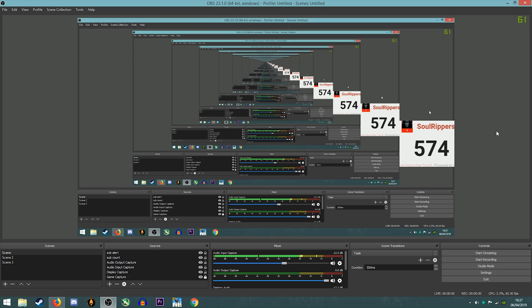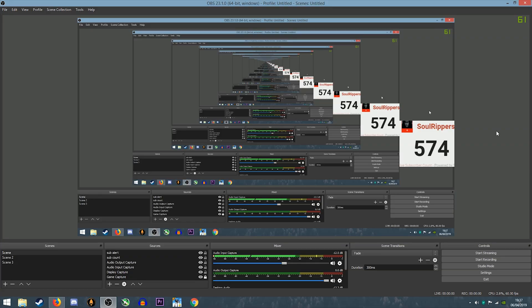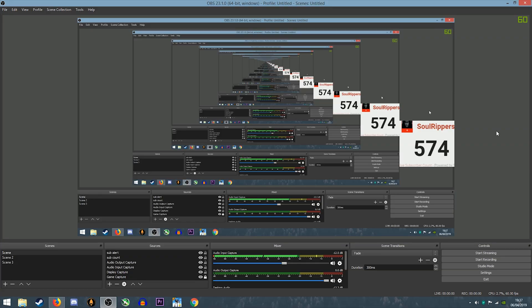Ever since I came from Chennai to Bangalore, I've been streaming on my hotspot, and that's not the best experience. It's been better than my usual Wi-Fi, but I won't say it's the best.